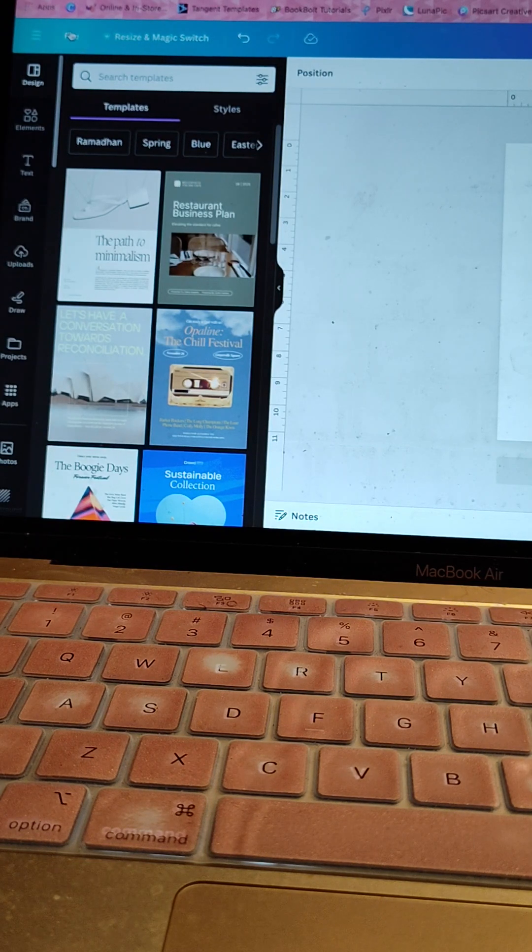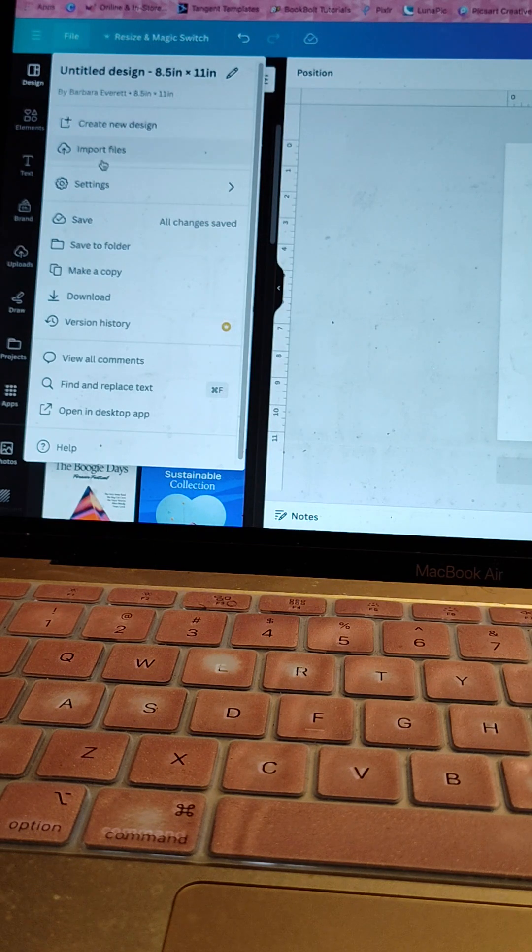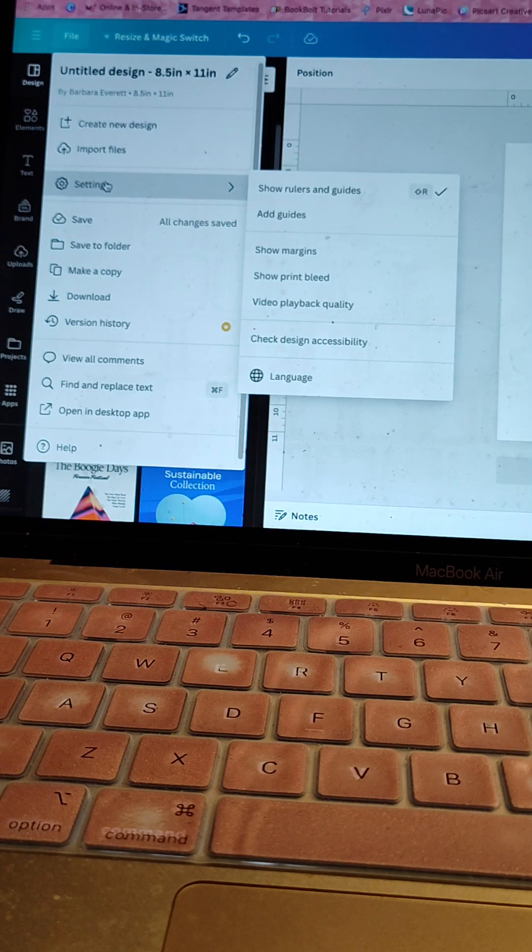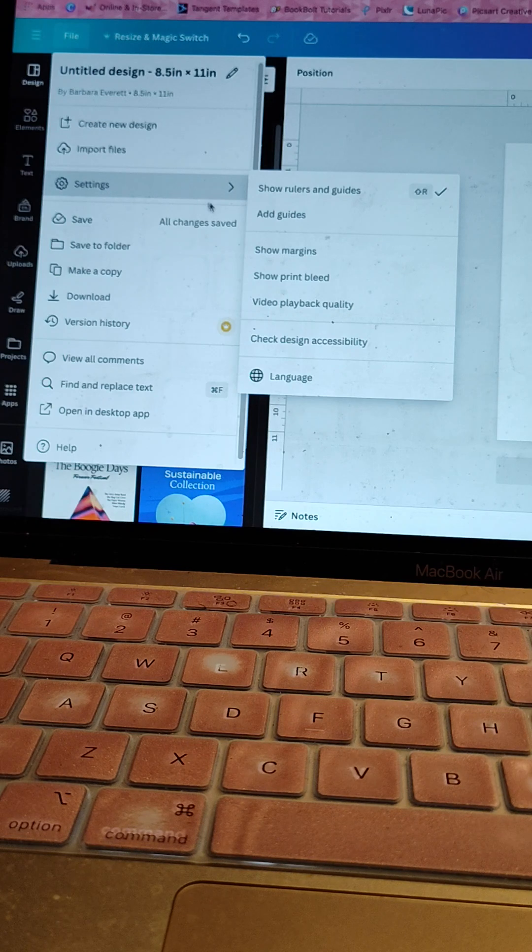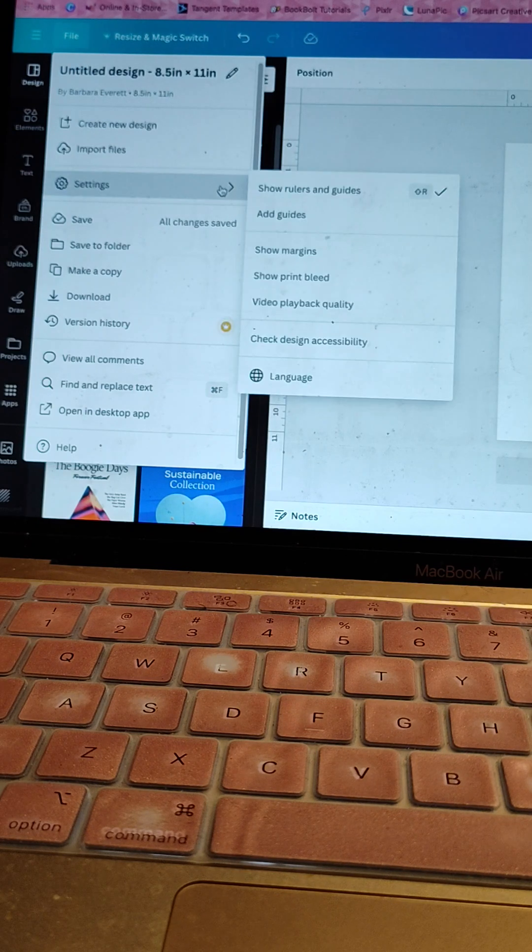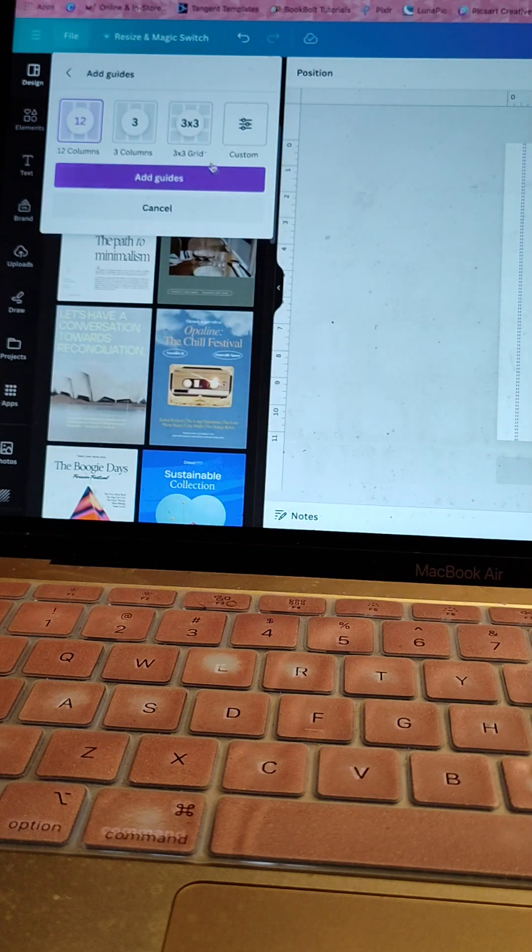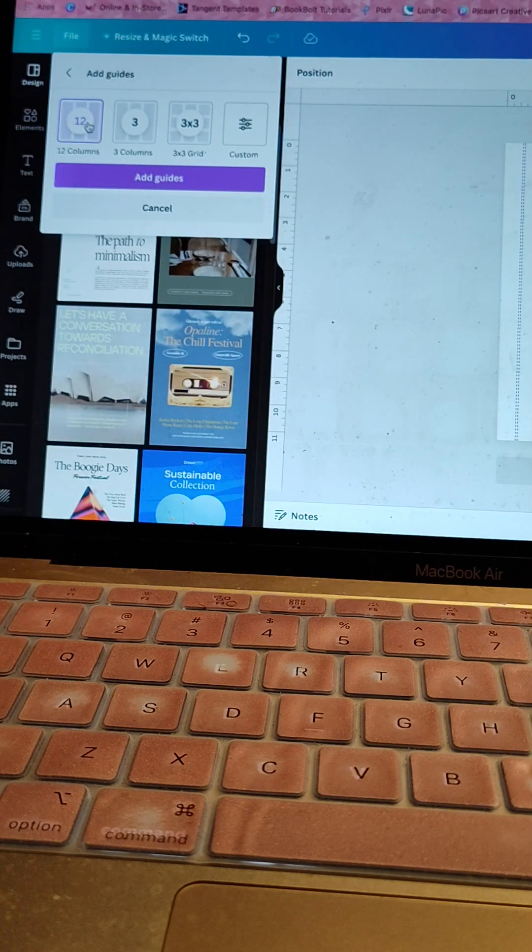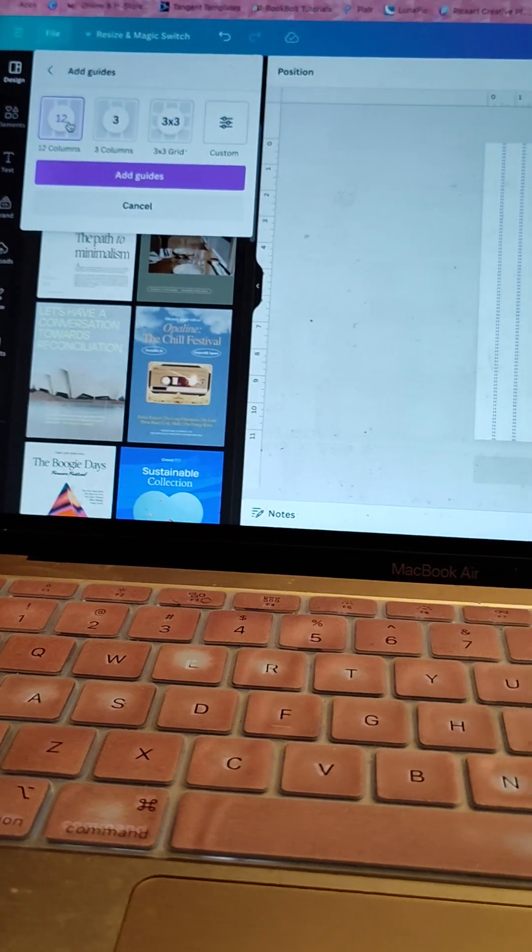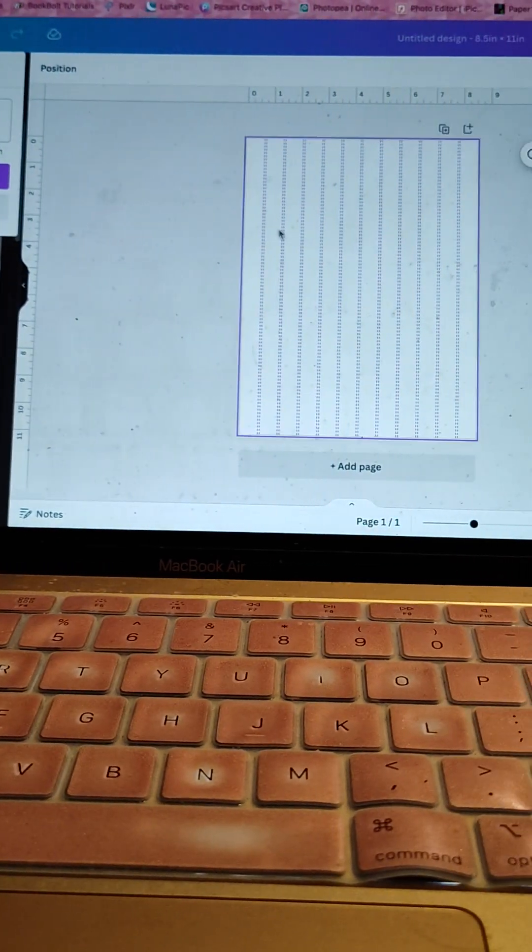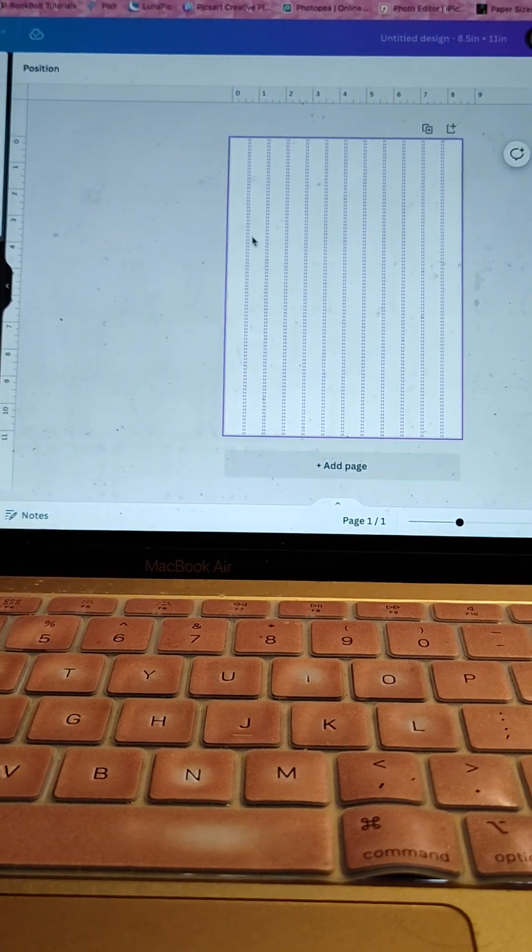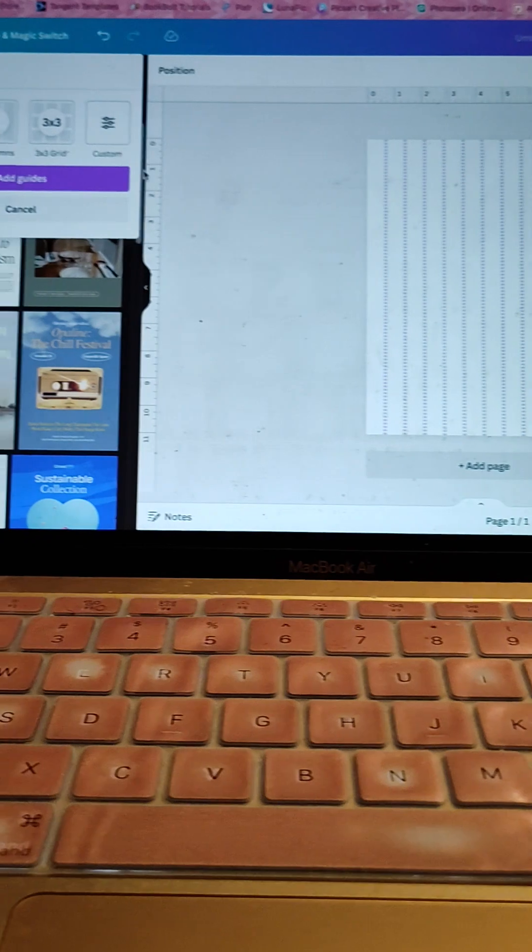So if you go to file and go down to settings, and like I said, this blew my mind. It may have always been there and never paid attention. If you go to Add guides, right? And then it gives you options on what to add. And if you look like this says highlighted on 12, see how it made 12 guidelines on here or broke it off into 12 columns. Check this out.